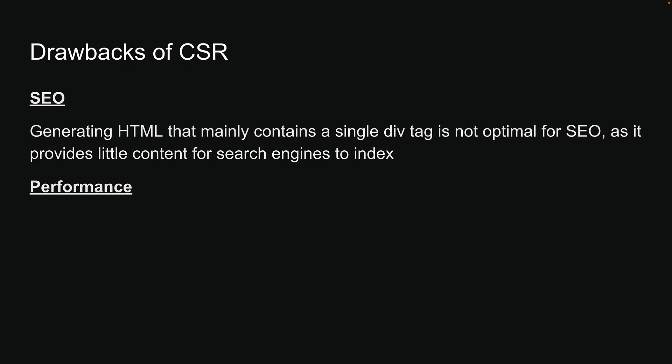Second, having the browser handle all the work, such as fetching data, computing the UI, and making the HTML interactive can slow things down. Users might see a blank screen or a loading spinner while the page loads.